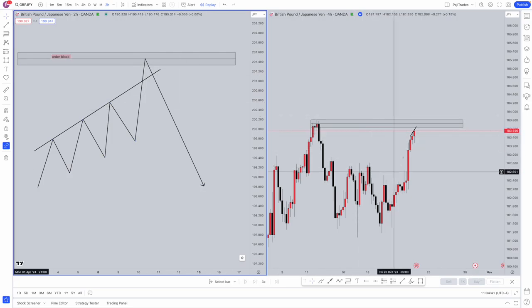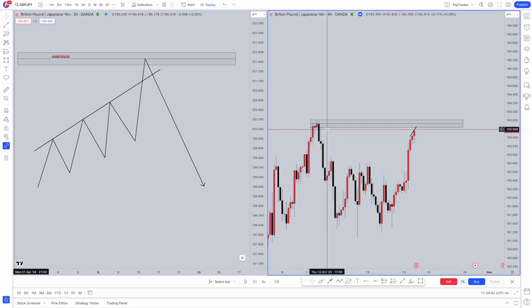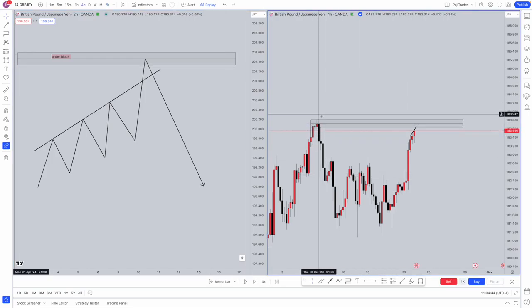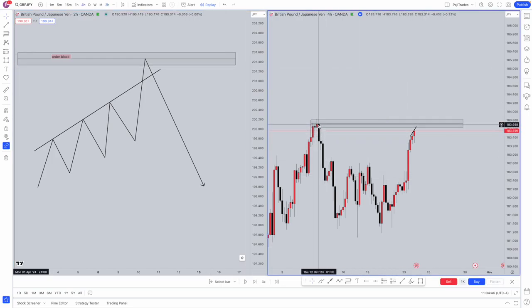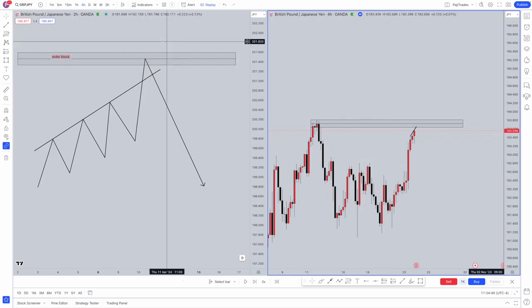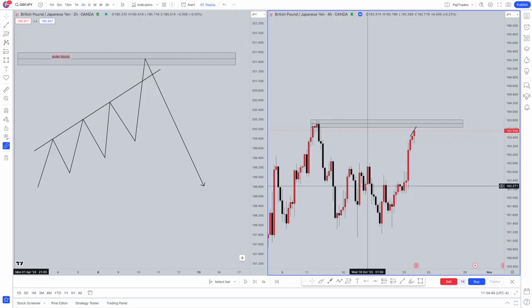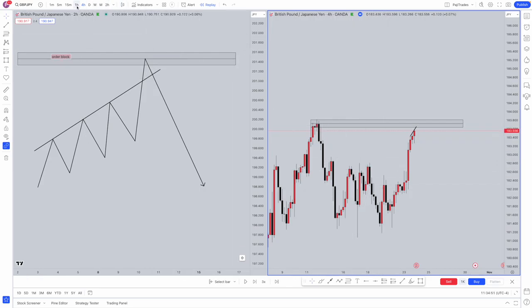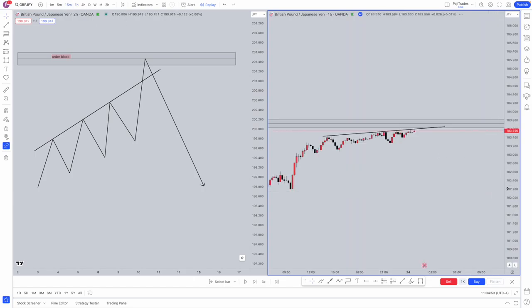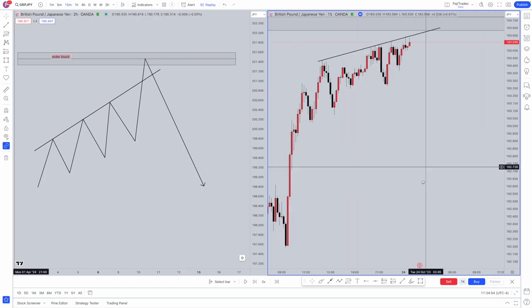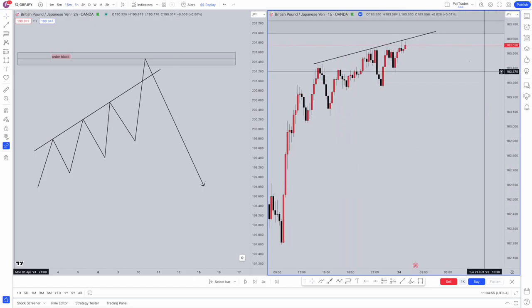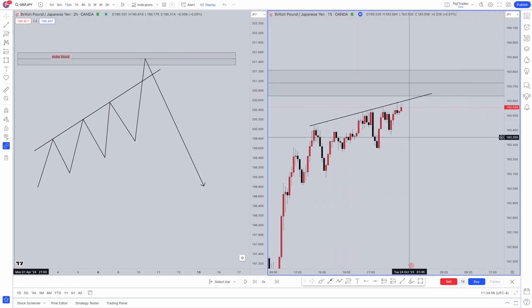Here we have a live example. We've got a four-hour, so this is a high timeframe area of interest for our order block. Now when prices are approaching our order block, we want to jump into lower timeframes. As you can see here, we've got a perfect trendline.